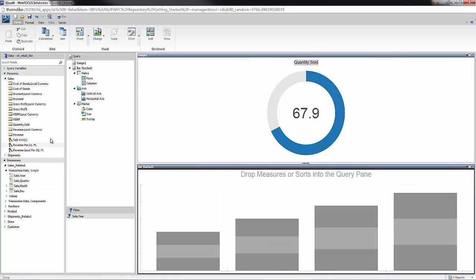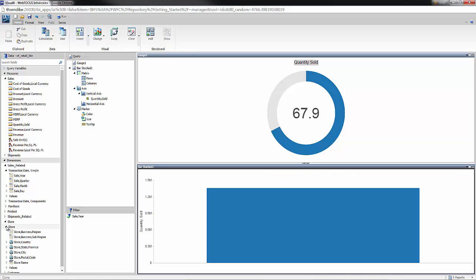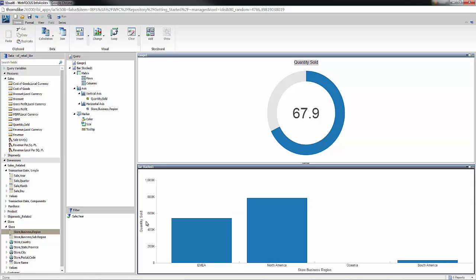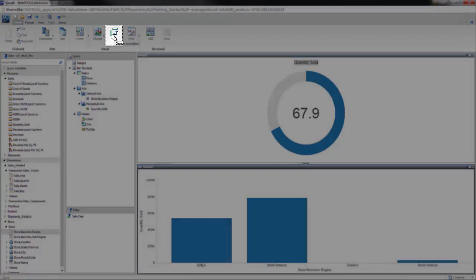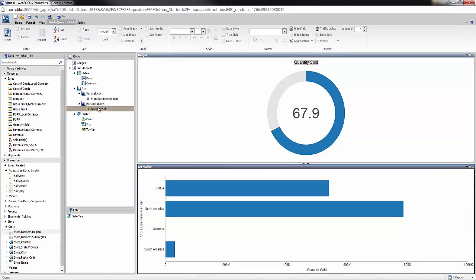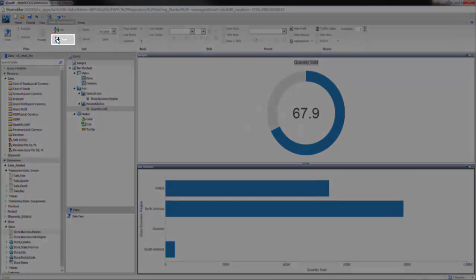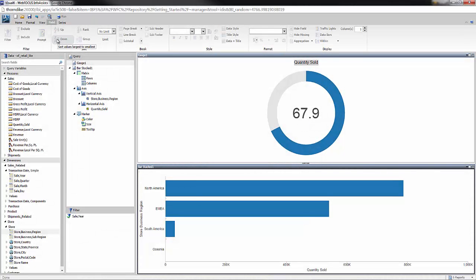Let's drag quantity sold onto the canvas and drag region onto the canvas. I'm just going to quickly rotate this and rank this to make it more readable and highlight the top performers. To rotate it, I click the swap button up in the ribbon. To rank it, I click the metric and click sort down.